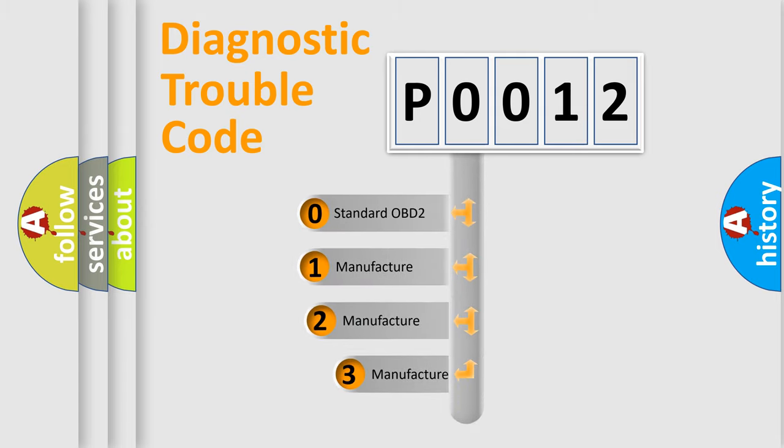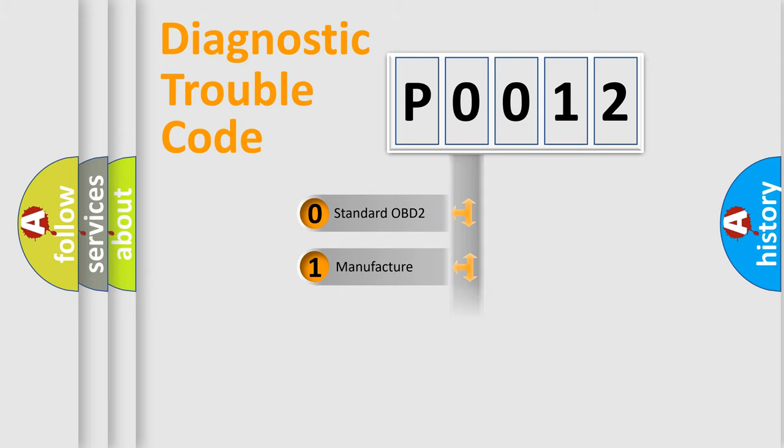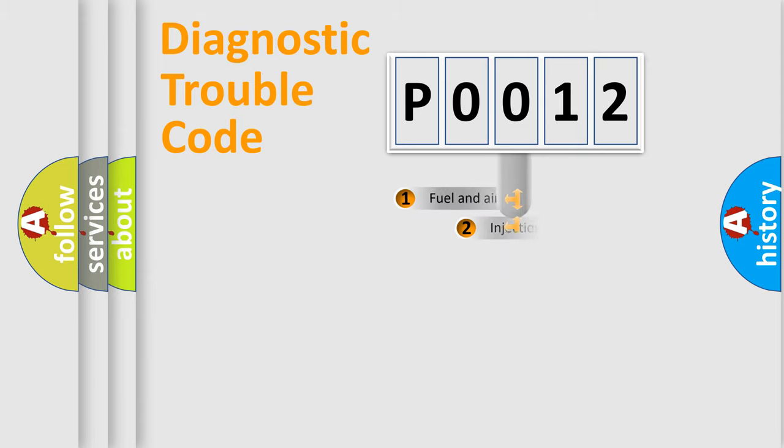If the second character is expressed as zero, it is a standardized error. In the case of numbers 1, 2, 3, it is a manufacturer-specific expression of the car-specific error.